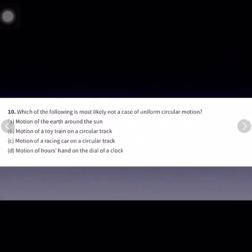The last question: which of the following is most likely not a case of uniform circular motion? Motion of the earth around the sun is uniform circular motion. Motion of a toy train on a circular track is also uniform circular motion. However, motion of a racing car on a circular track is not uniform circular motion, because the speed of a racing car can increase or decrease. So the correct answer is option C.